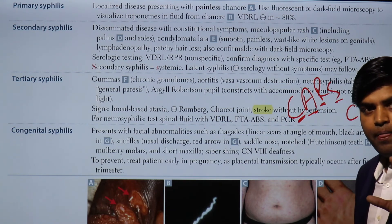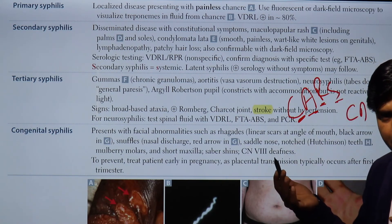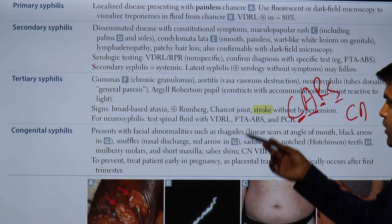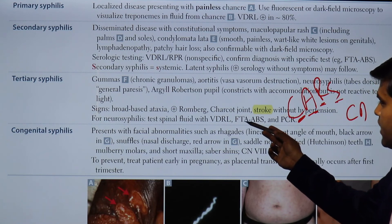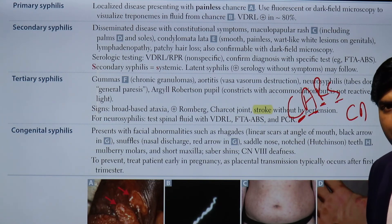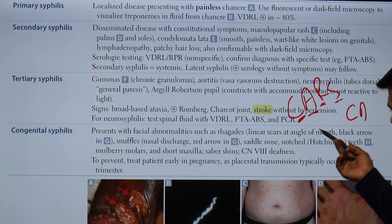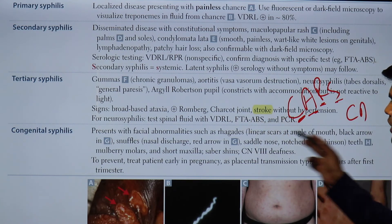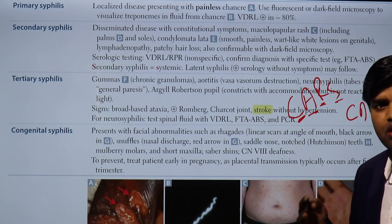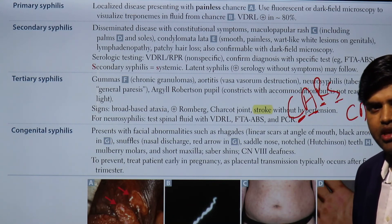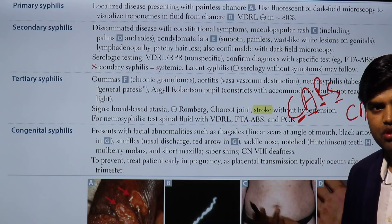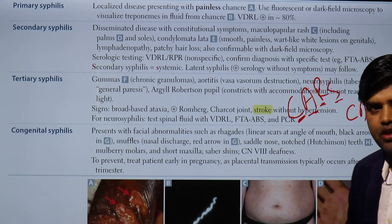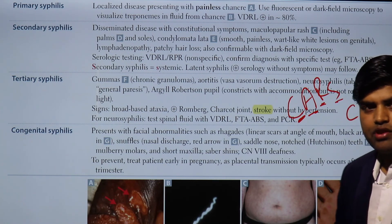If you are suspecting neurosyphilis in a tertiary case where the brain is involved, do not test only the serum — you have to test the spinal fluid as well. In spinal fluid you can test for VDRL, treponemal tests like FTA-ABS or TPHA, and PCR to confirm the diagnosis. In our hospital, we diagnosed a patient with neurosyphilis who had been suffering for 20 years without improvement. We tested the CSF for VDRL and FTA-ABS and found it positive for the treponemal test — positive for syphilis.